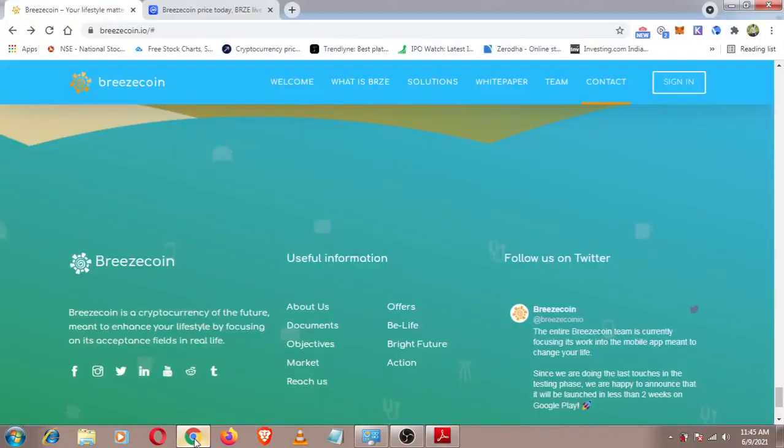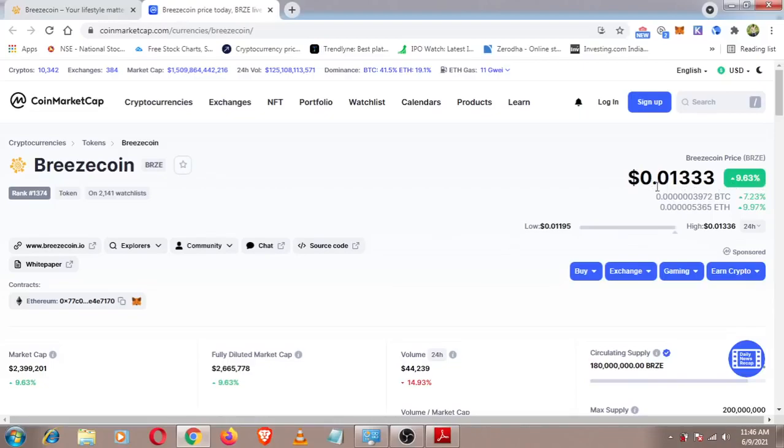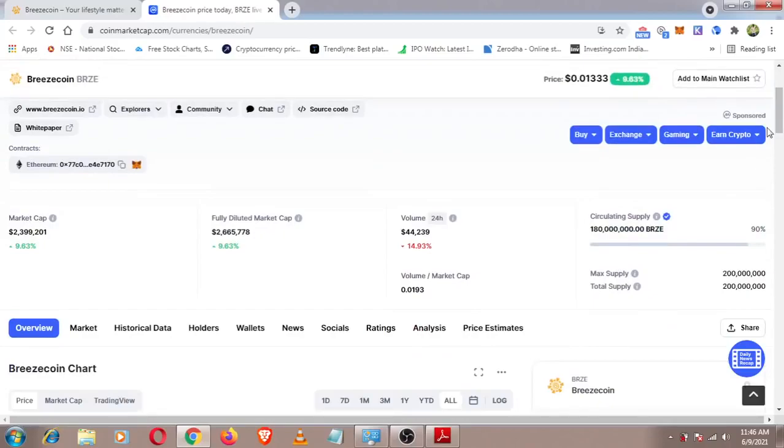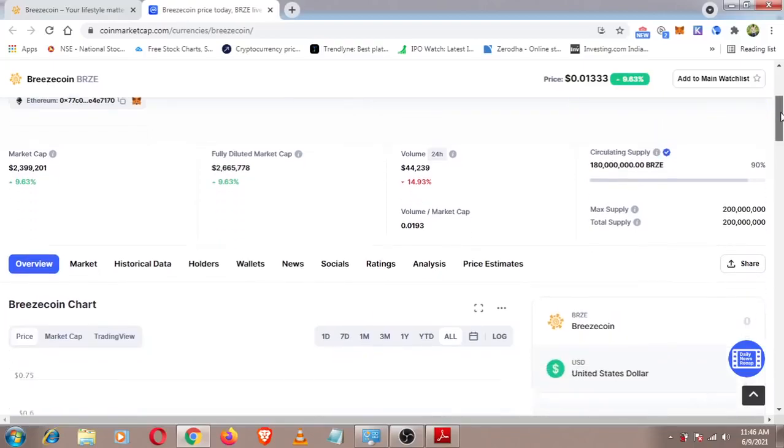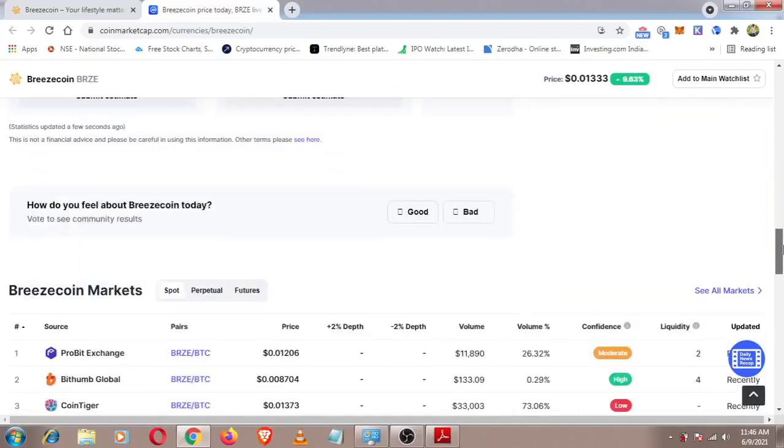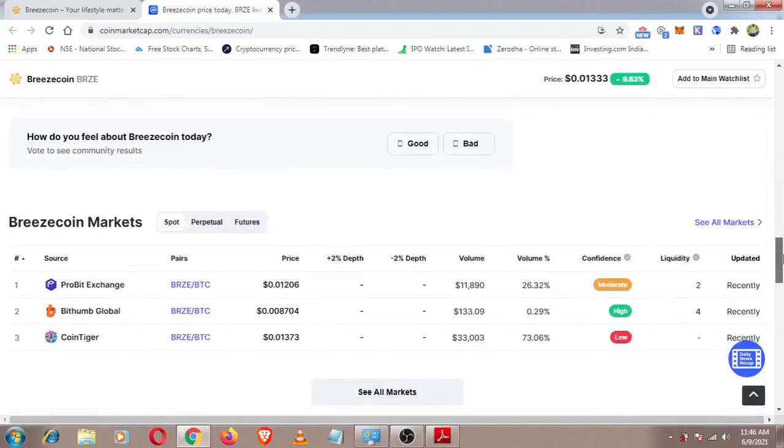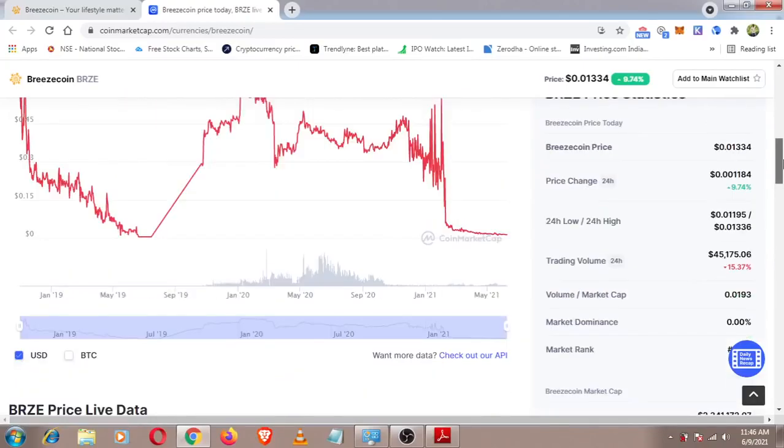The total supply is 20 million tokens with 90% in the market. If you look at the project in the market, you will have a company exchange available.